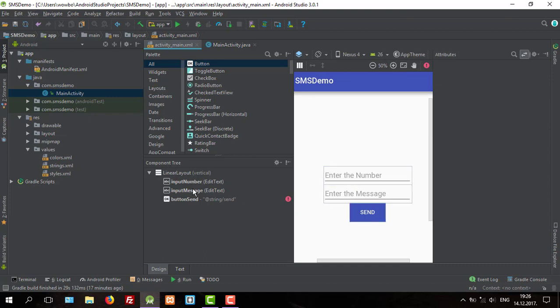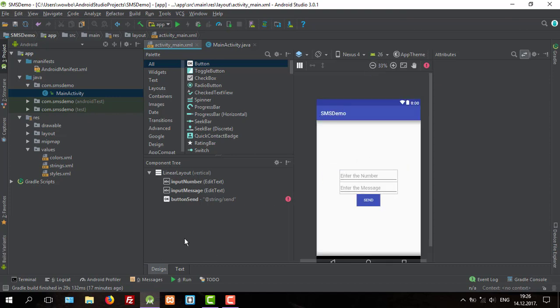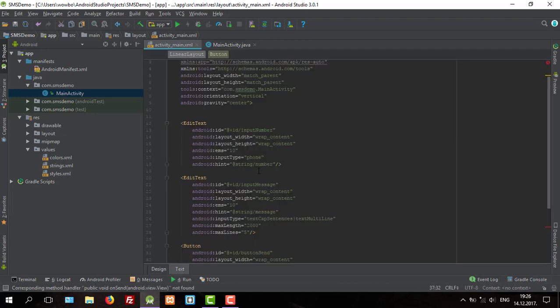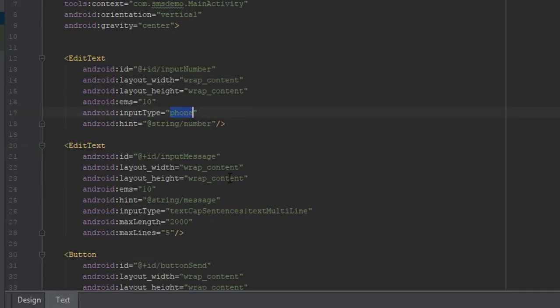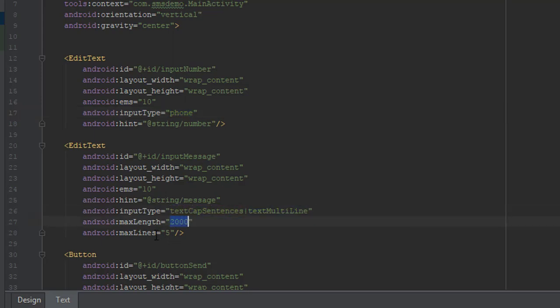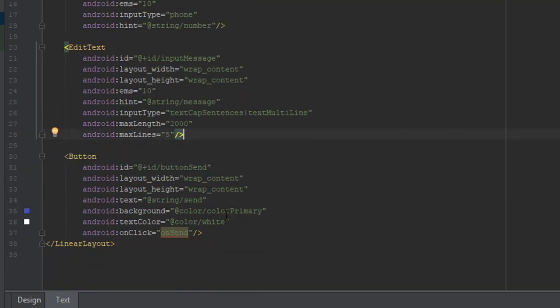So this is our simple layout with two edit text and one button. Let's check the text. As you can see, our first input type is phone and the second is text cap sentences and text multiline with max lines of five.